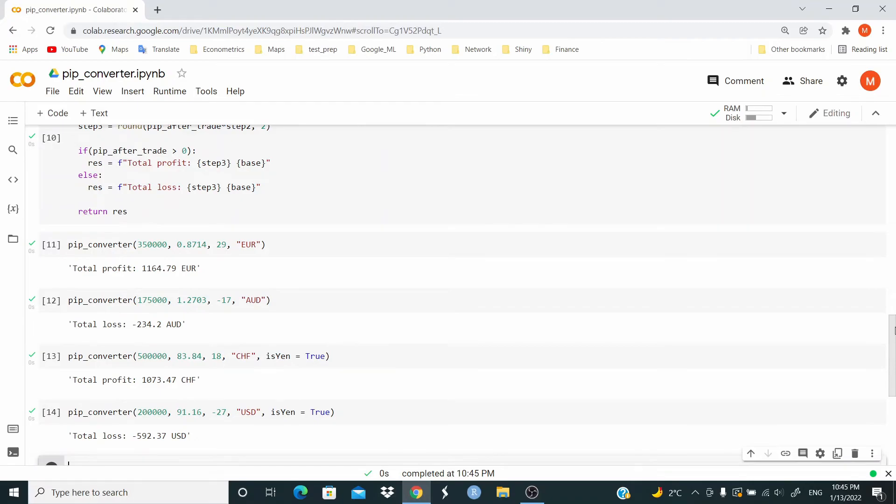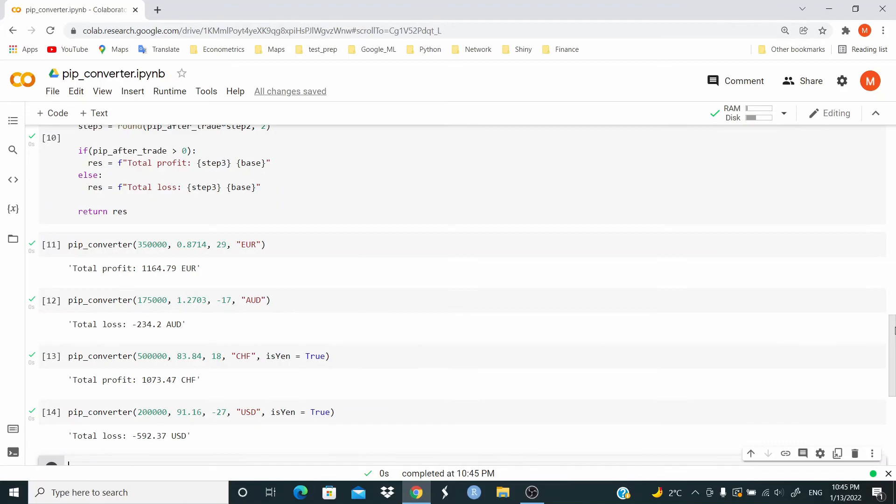So guys, this is the function. I hope that is useful, that you can see the process, how we can go from steps to write, to code a function.